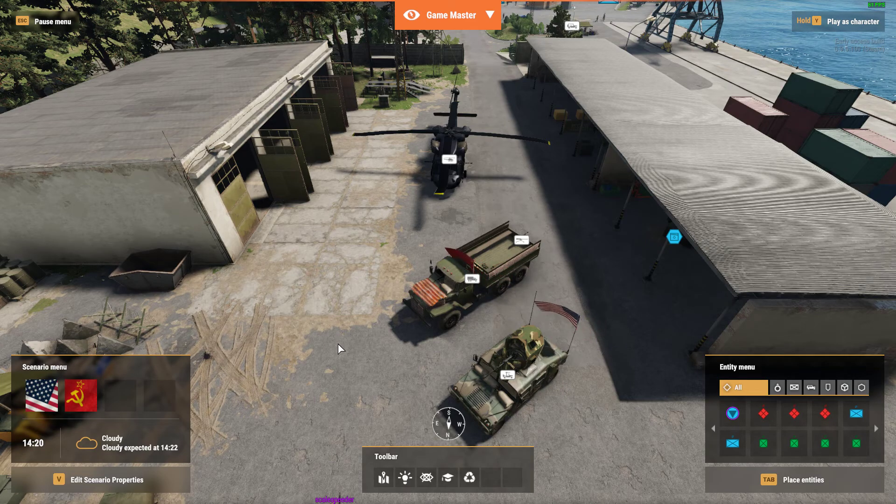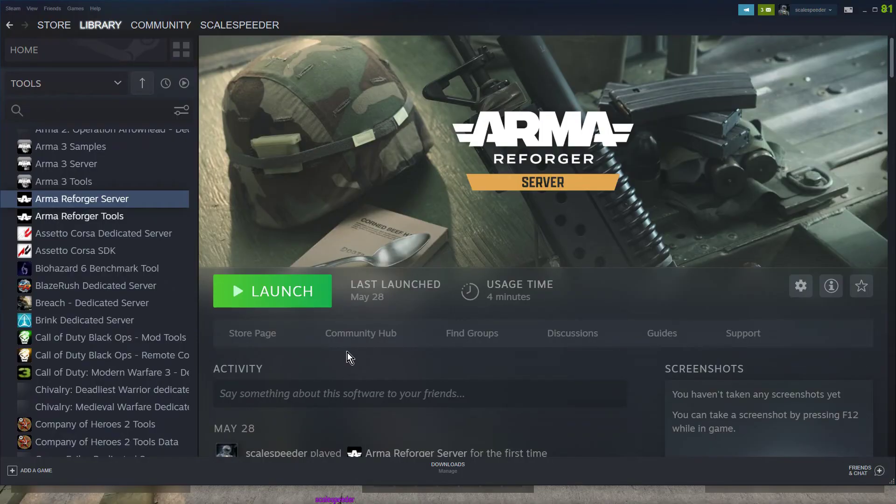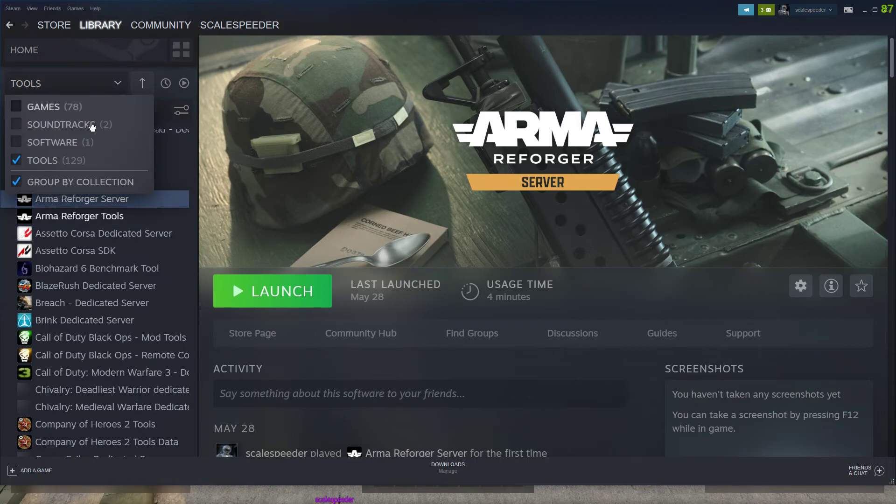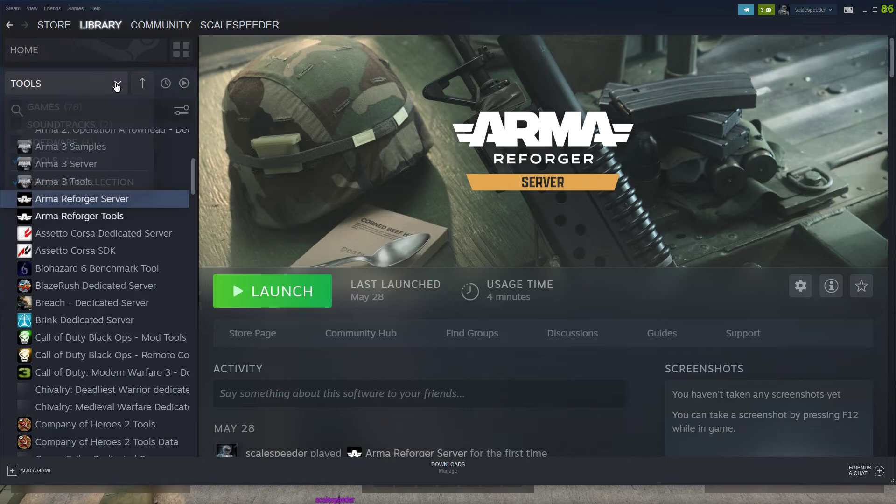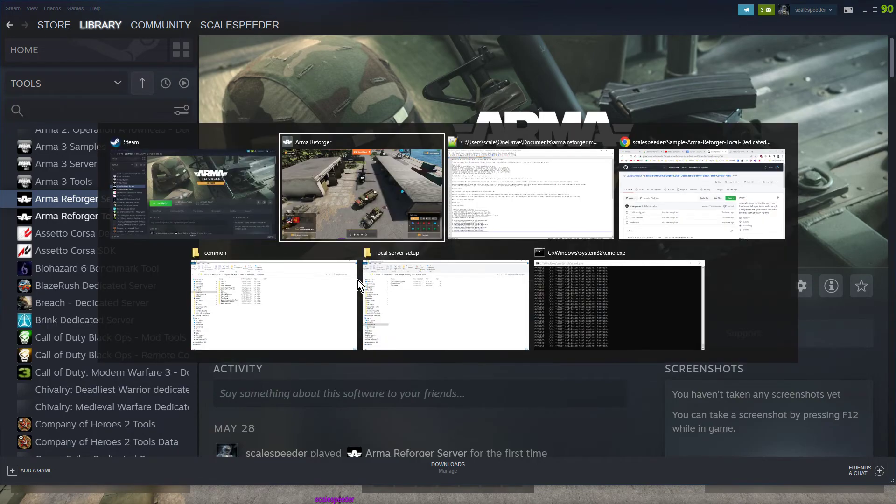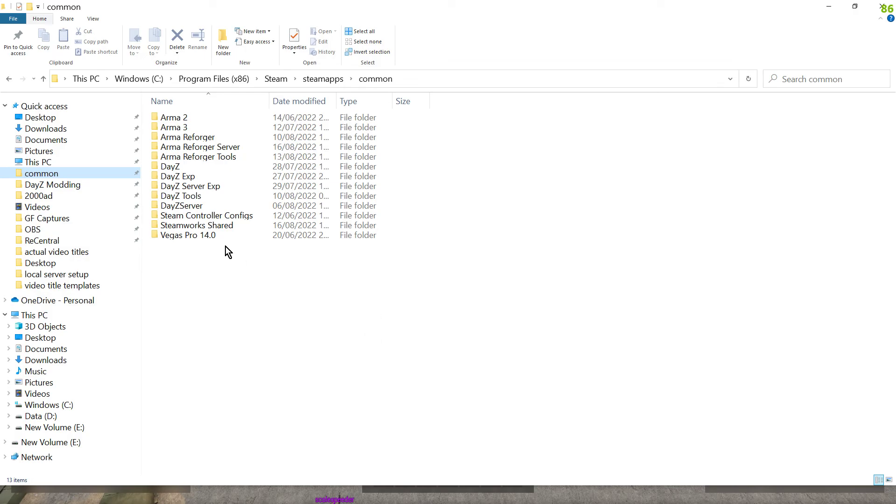So how do you do it? Well the first thing you want to do is you want to go to Steam and you want to go to your library and you want to make sure you've got the tool section clicked and you want to install Arma Reforger server and that will install it to your hard drive, probably the same place that it installs to your Arma Reforger.